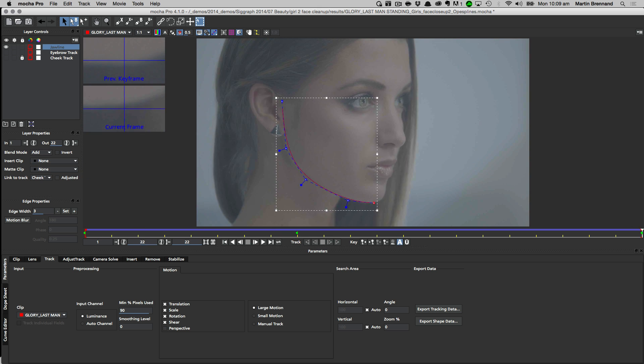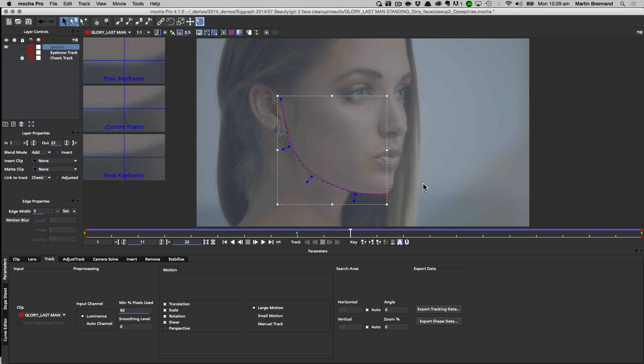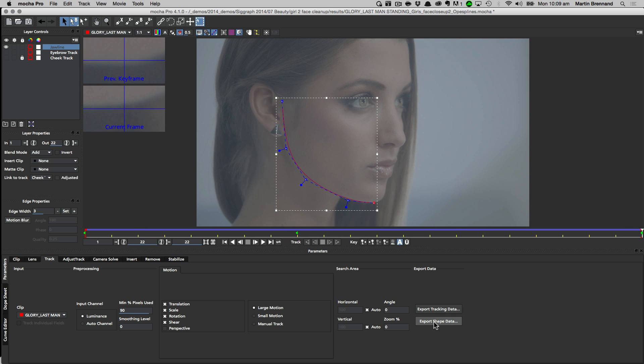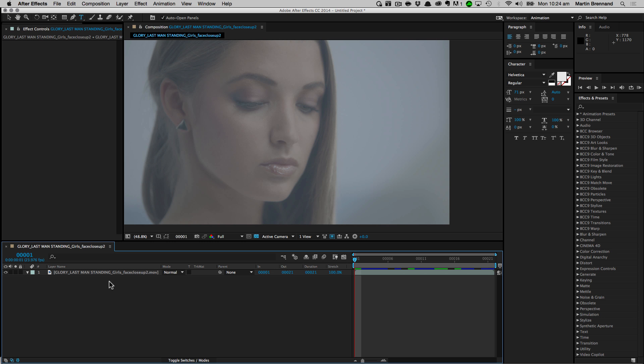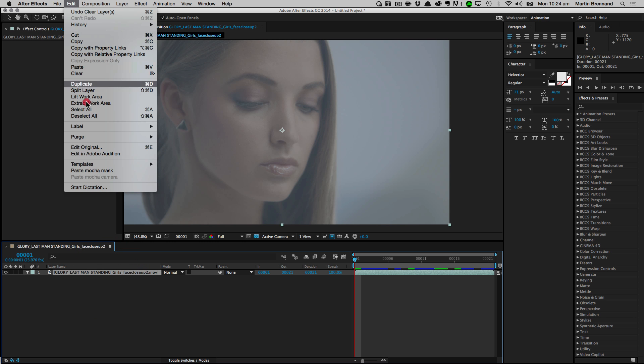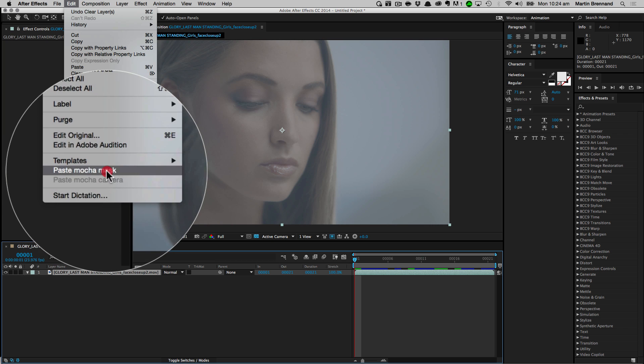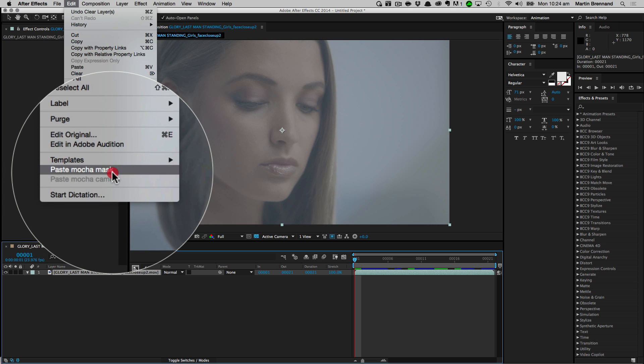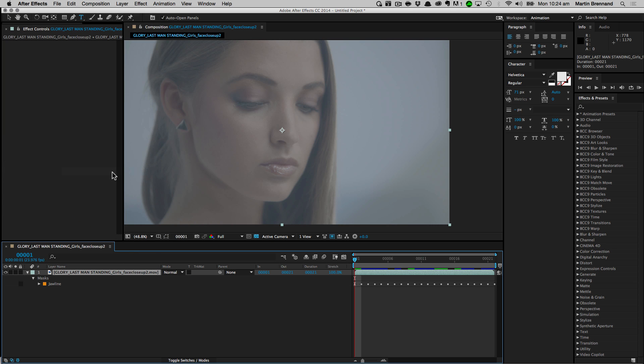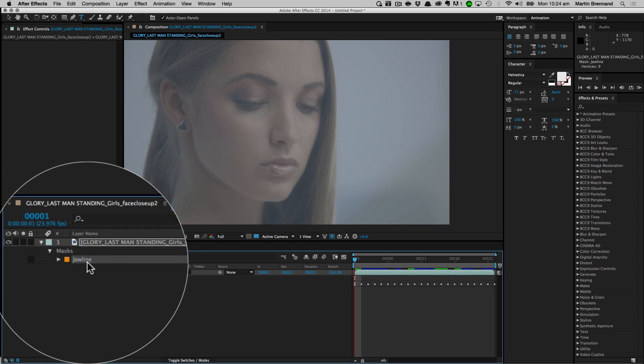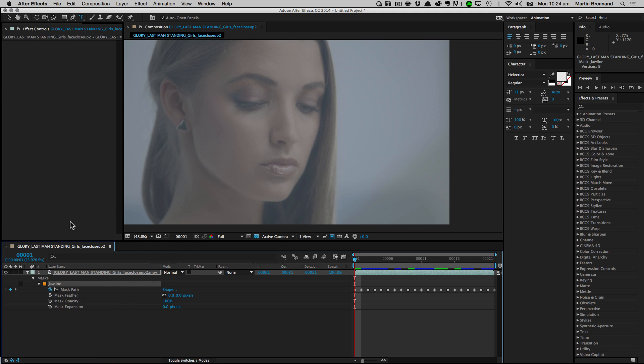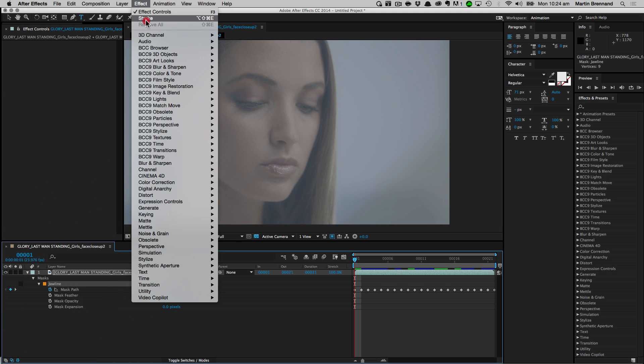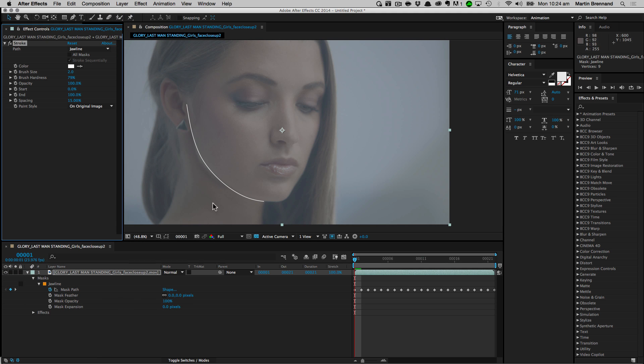Open spline export is currently supported for After Effects and Nuke. To export to After Effects, just copy the shape data to the clipboard as you would any other shape. Over in After Effects, just select your layer and then choose Paste Mocha Mask from the edit menu. This generates the open spline in the layer controls with all of the standard properties.